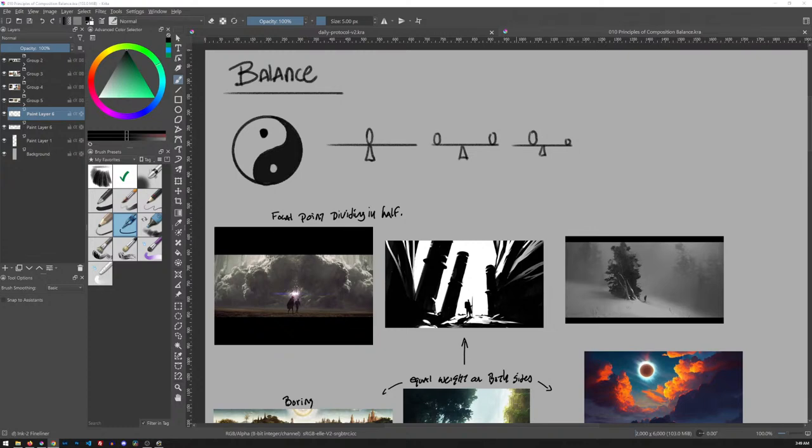Balance is an interesting principle of composition because it's all based on what you want to do. A balanced composition and an imbalanced composition depends on what story you want to tell.